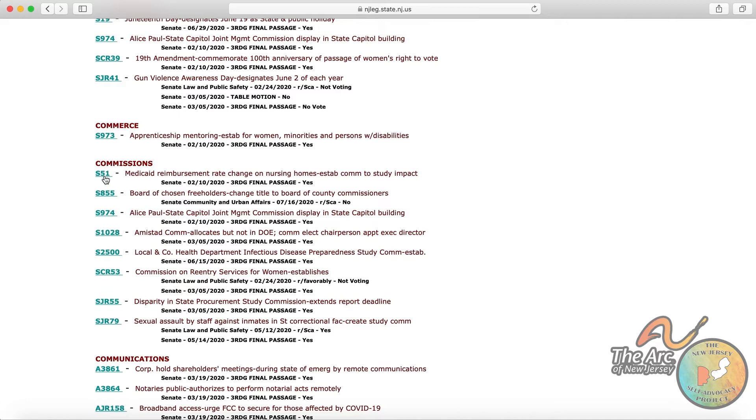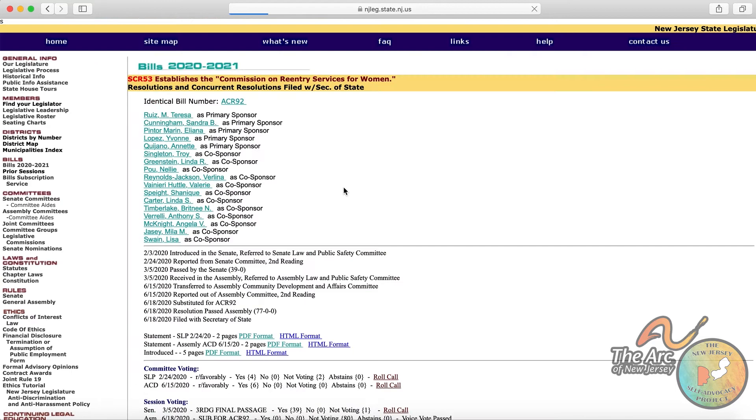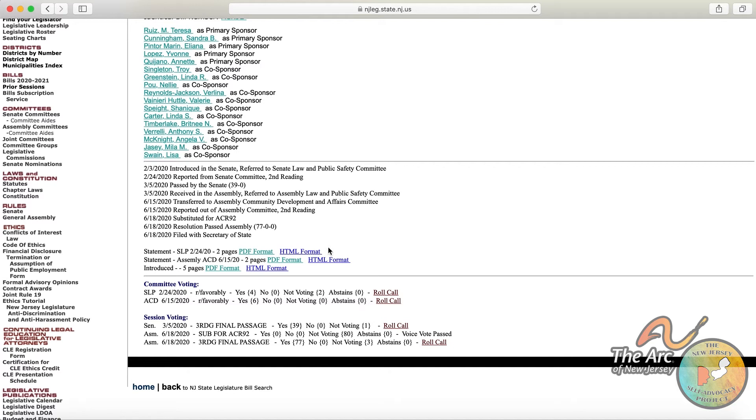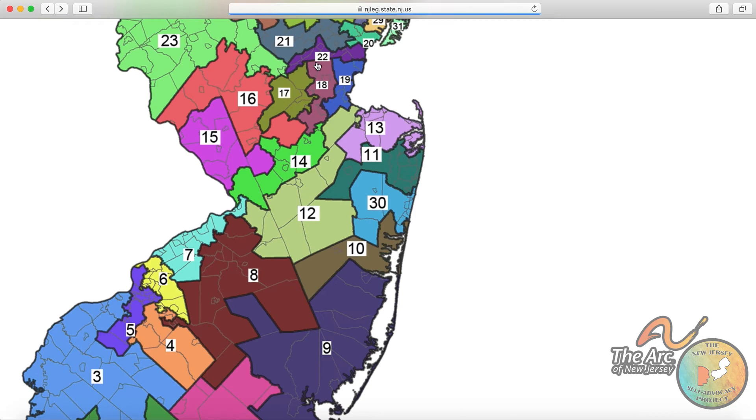You can actually click on this link right here, which will bring up the specific bill. A copy of it is right here. You can read it in PDF format, and then the history of the bill as it traveled through the legislature. So there's a lot of information that can be found through that particular option.